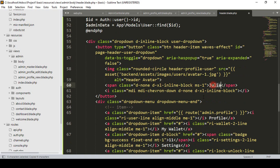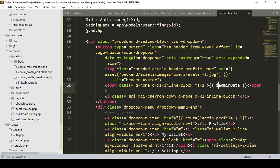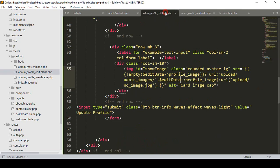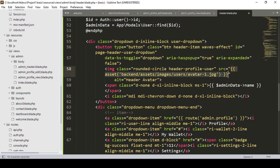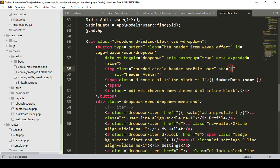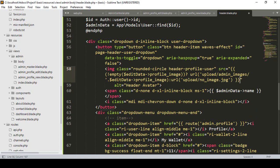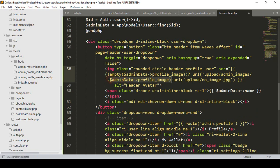Now the header is fully dynamic. I display the name using adminData->name, where 'name' is the database field name. For the profile image, I apply the same condition I discussed earlier — replacing the static src with the ternary check on adminData->profile_image.